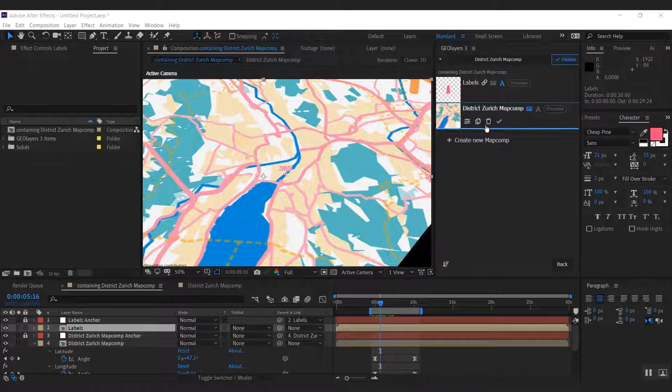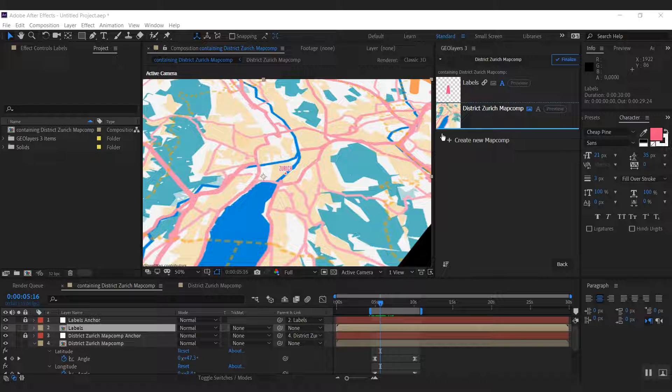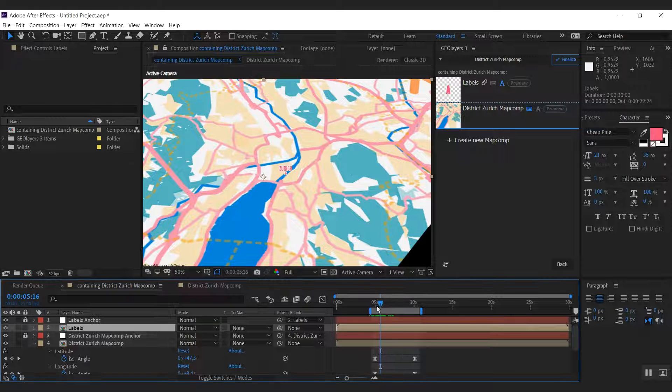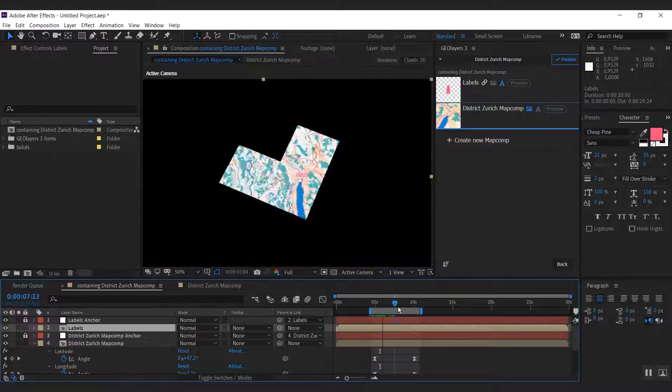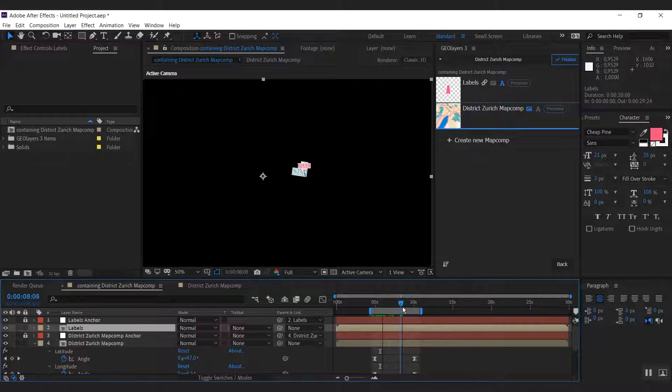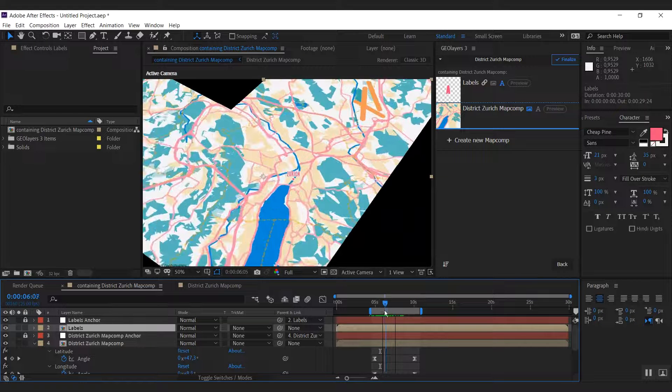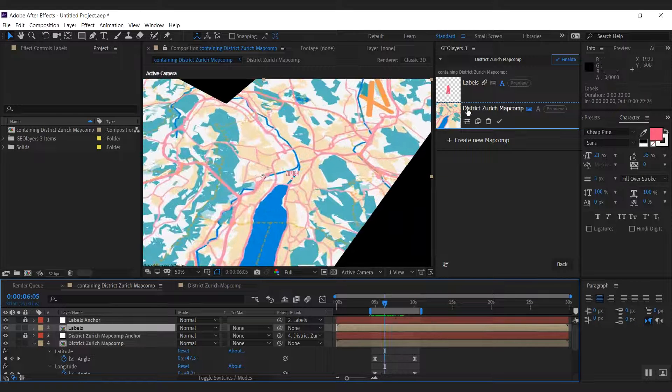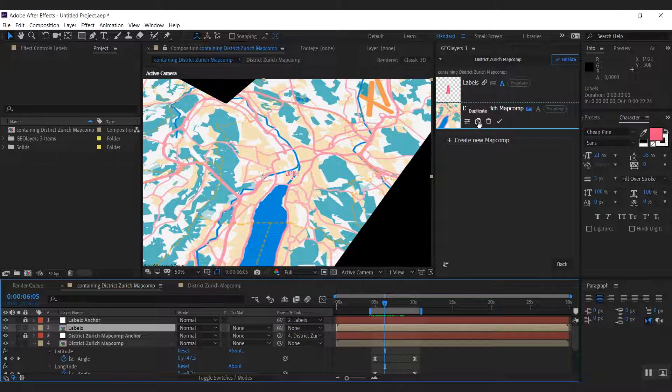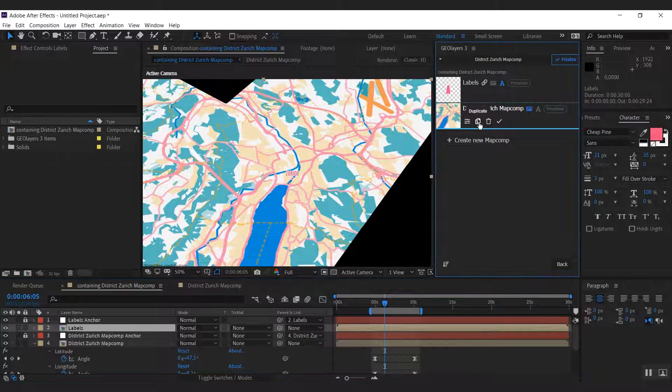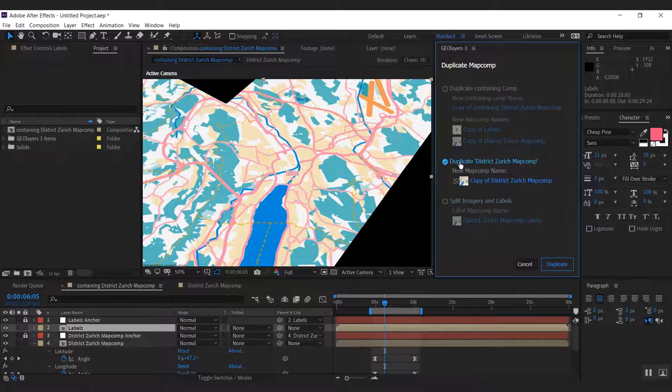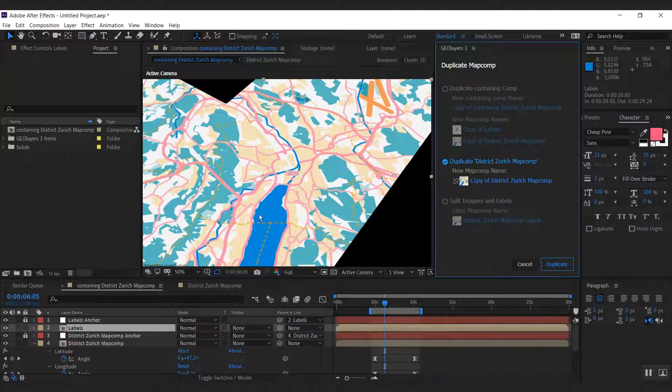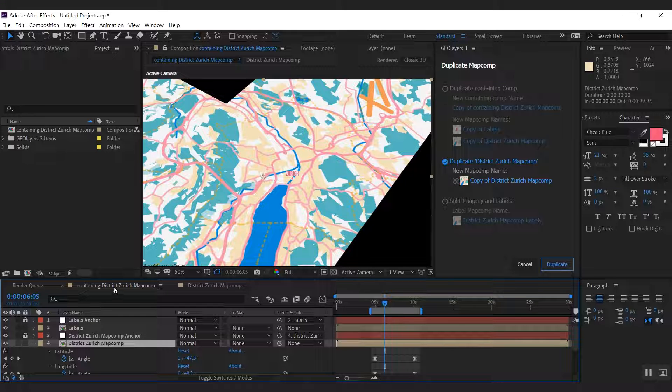Next step, we're going to split our imagery again, because we basically want to have two styles. We want to have one style for the zoomed in part, and we want to have one style for the overview. So we're going to do the same thing, we're going to duplicate the imagery map comp. Now we're going to use the second mode, we're going to simply duplicate this map comp inside of this containing comp here.